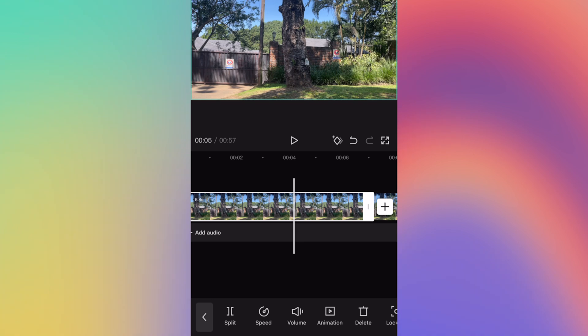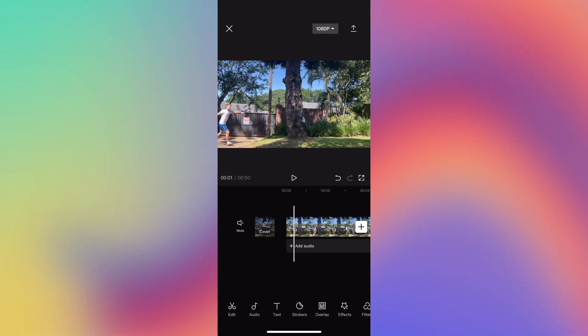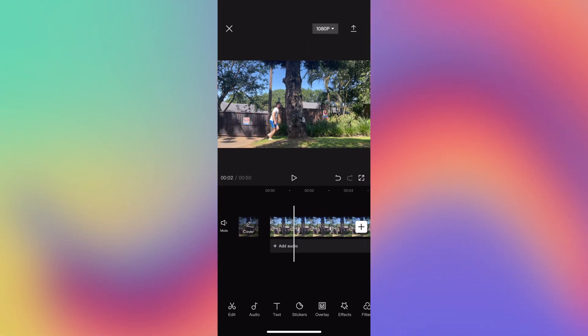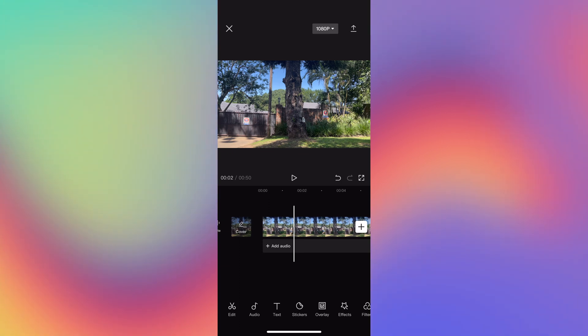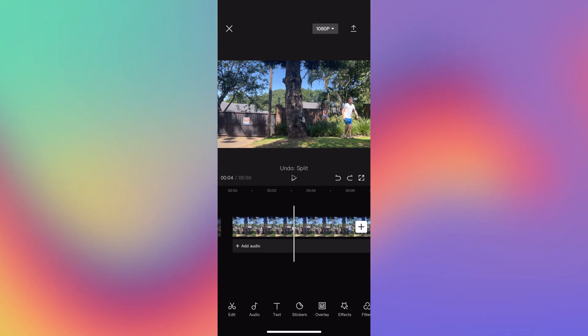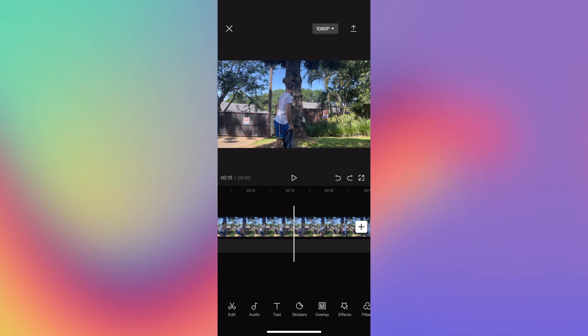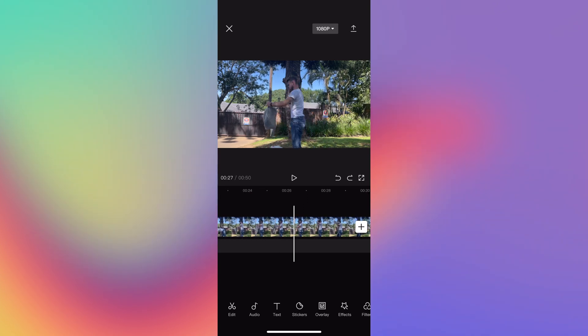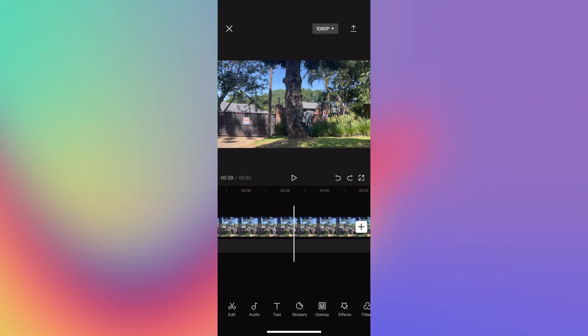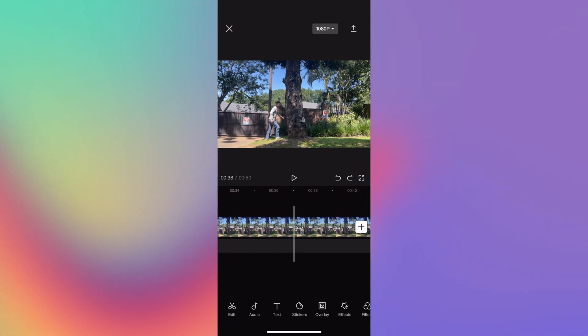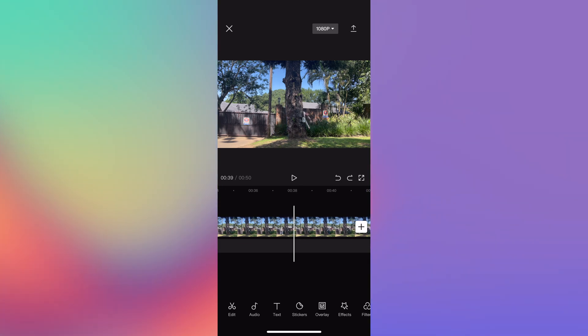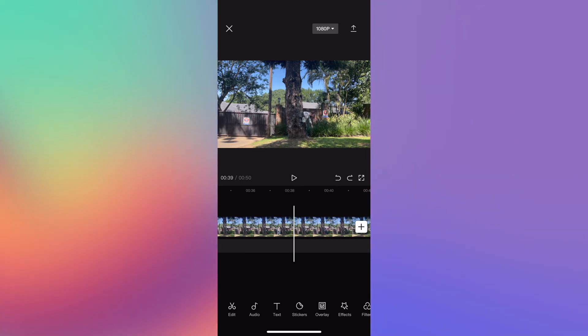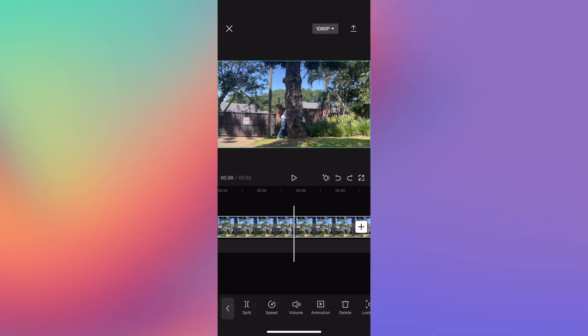Now what we should have is you running into frame and then the tree in the middle there. Scrub over to the portion where you're changing clothes and scrub to the portion where you are now fully changed and you appear from behind the other side of the tree. Just before we appear, scrub back, click on the clip and click split again.